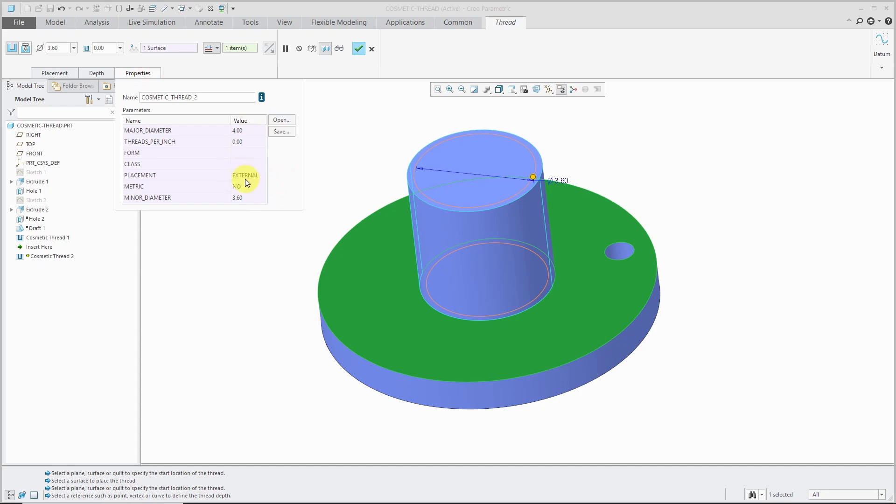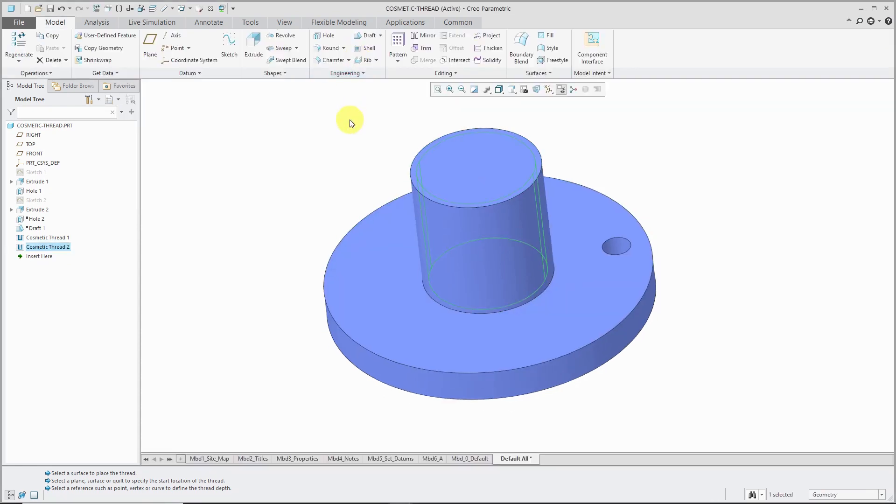We can see that. This external or internal that comes up here, Creo Parametric is going to determine that for you automatically. You can't change it so that you get incorrect information in there. Let's hit the check mark, and I have my second cosmetic thread.